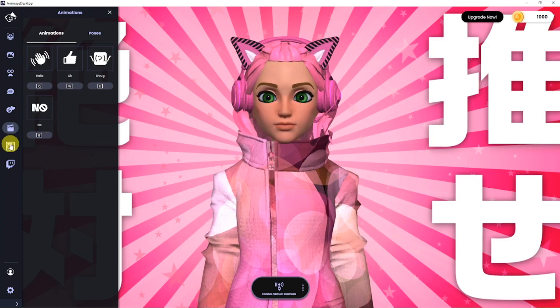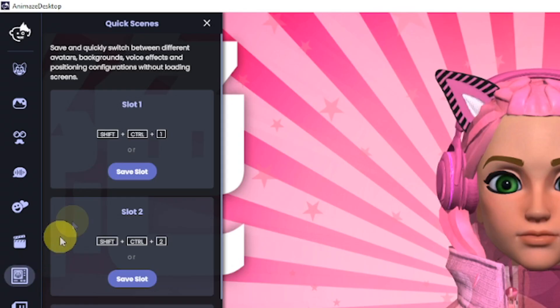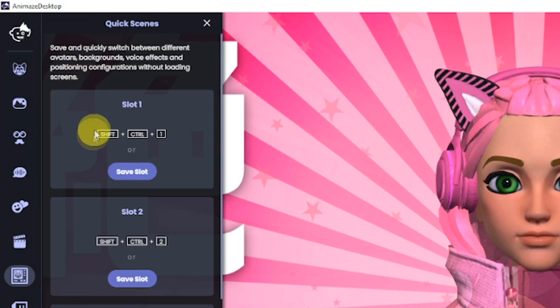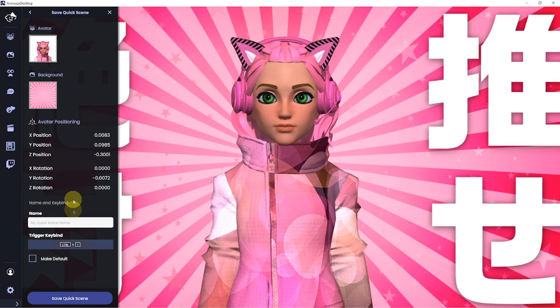The next tab is for quick scenes. Here you can create entire scenes with a character, background, and even a voice effect that you can switch between with a single key combination.